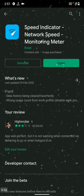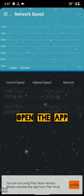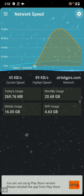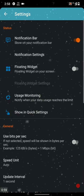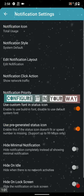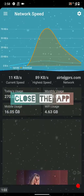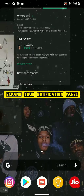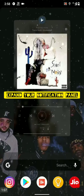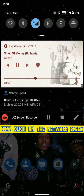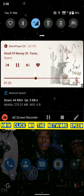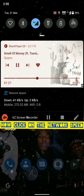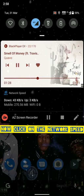After downloading, just open it and do whatever you want to do with the app. After everything is done, close the app, open your notification panel, and click on the network speed notification.